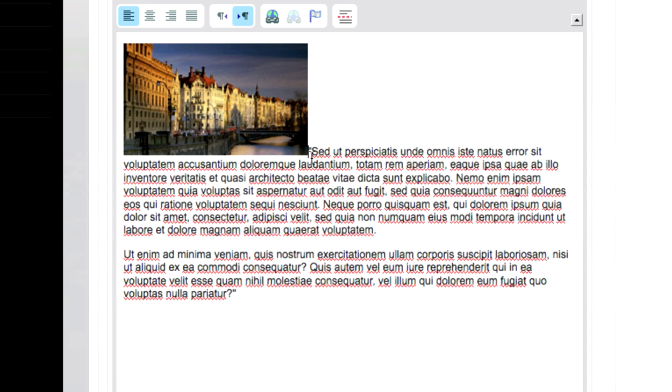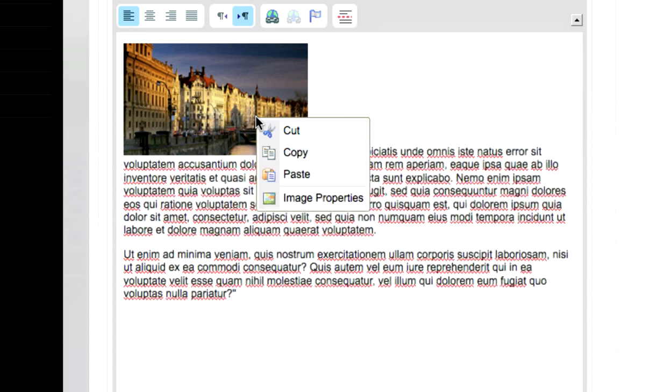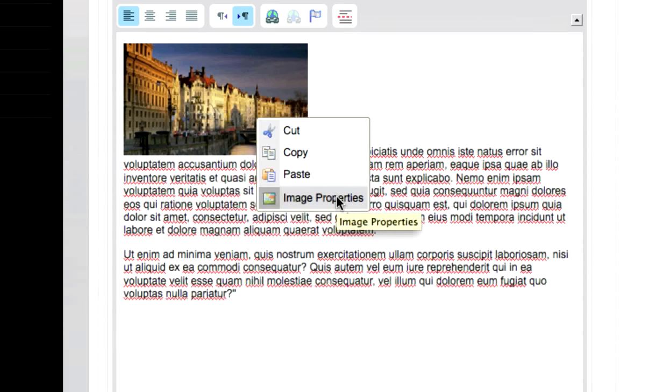Once you have inserted your image into the text editor, right-click on the image itself. A faint box should appear around it, as should a list of options. Select Image Properties from that list.